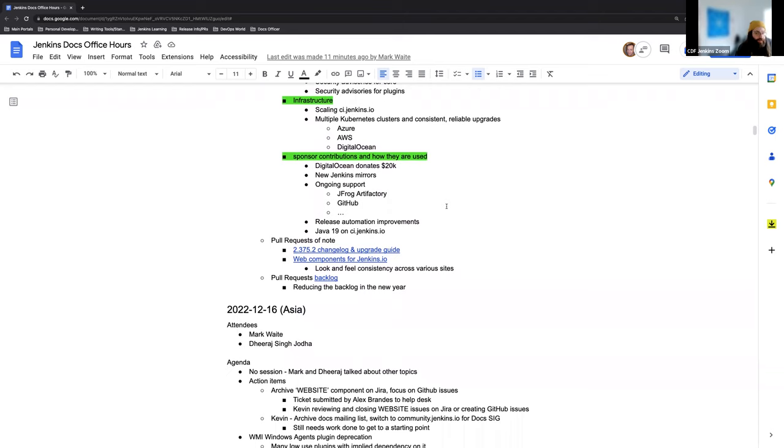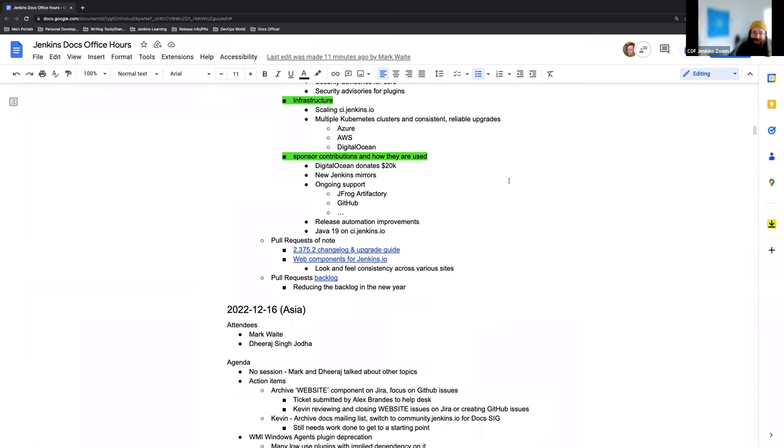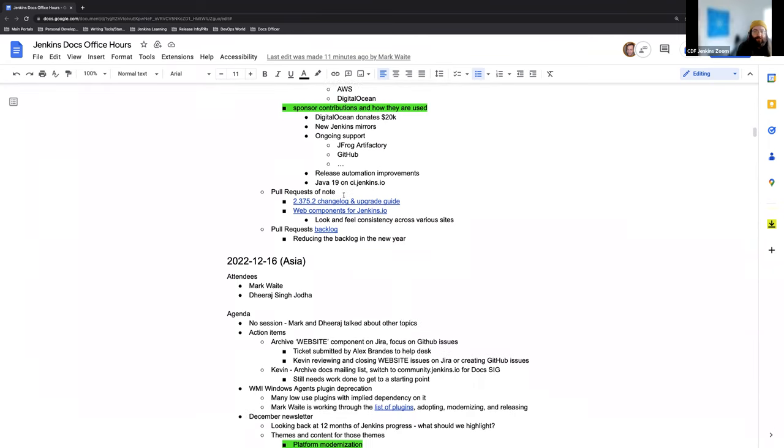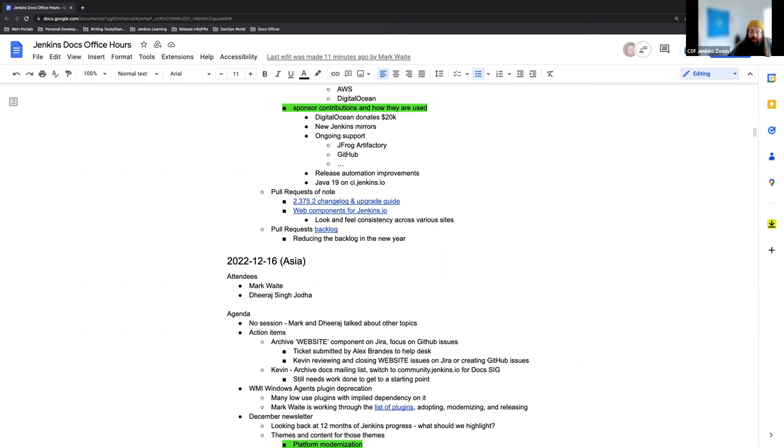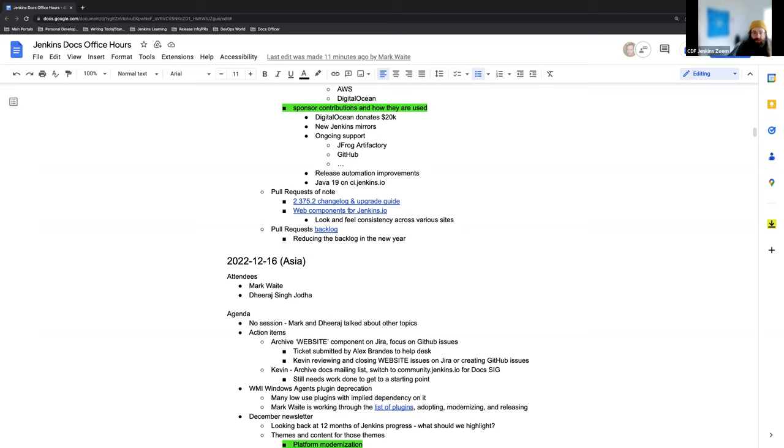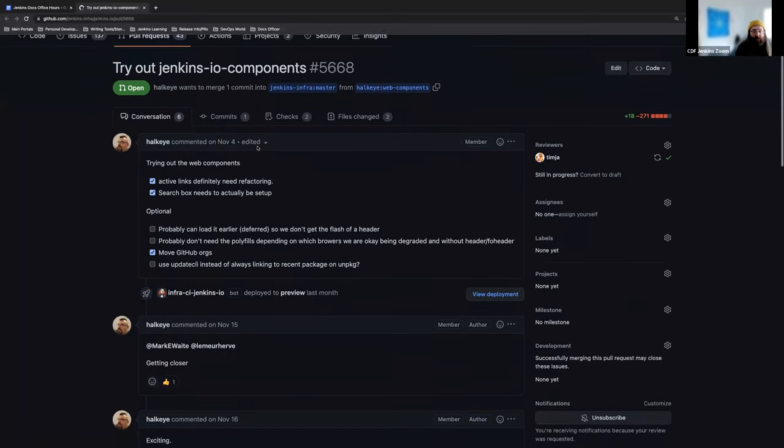As we're reaching the bottom of the agenda here, the second to last item is pull requests of note. These are just a couple of items that are coming up and that have been submitted that we want to bring to everyone's attention. First and foremost, the 2.375.2 LTS release, which is going to be January 11th. I've gotten the change log and upgrade guide created, that pull request is submitted and open for feedback.